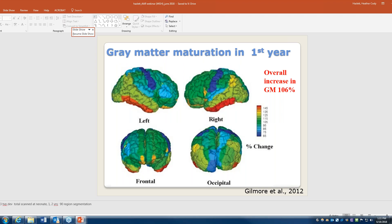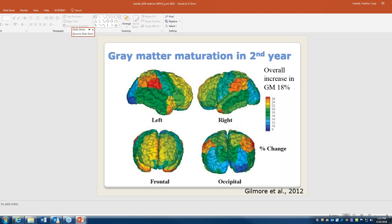Another image shows the cortex looking from the surface of the brain. The main idea is that there's a whole lot of change, particularly in the areas that are red — those are the temporal lobe, where a lot of language connections happen. Across the whole brain, gray matter is growing in the first year of life over 100%. In the second year of life there's about an 18% increase, but the cortex is still expanding and those neurons and connections are becoming more and more complex.